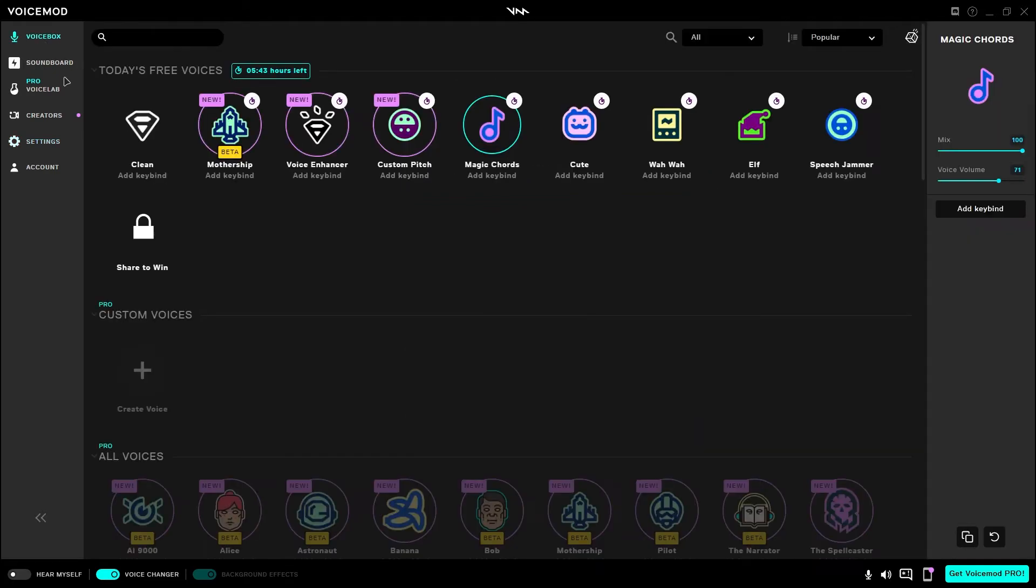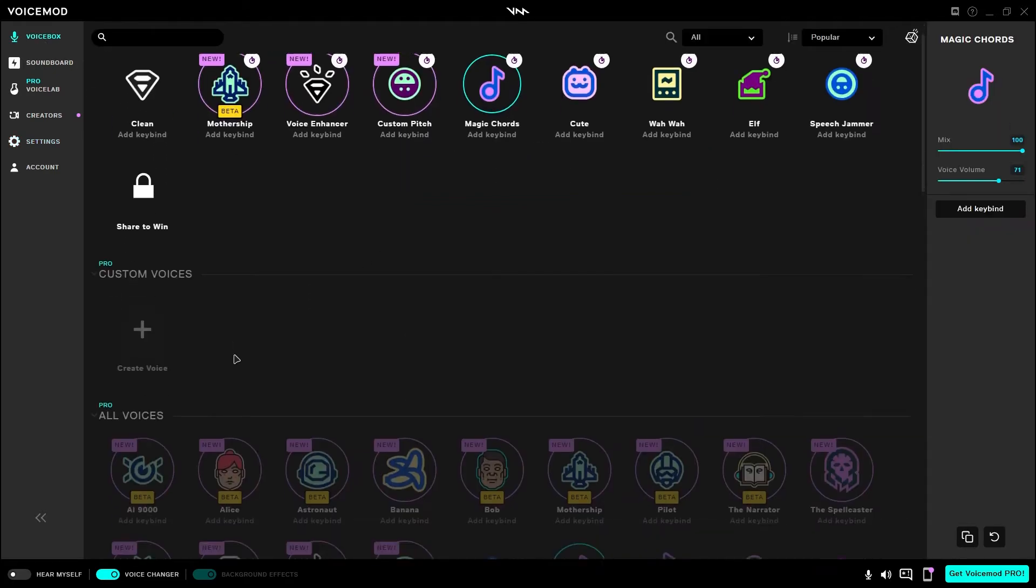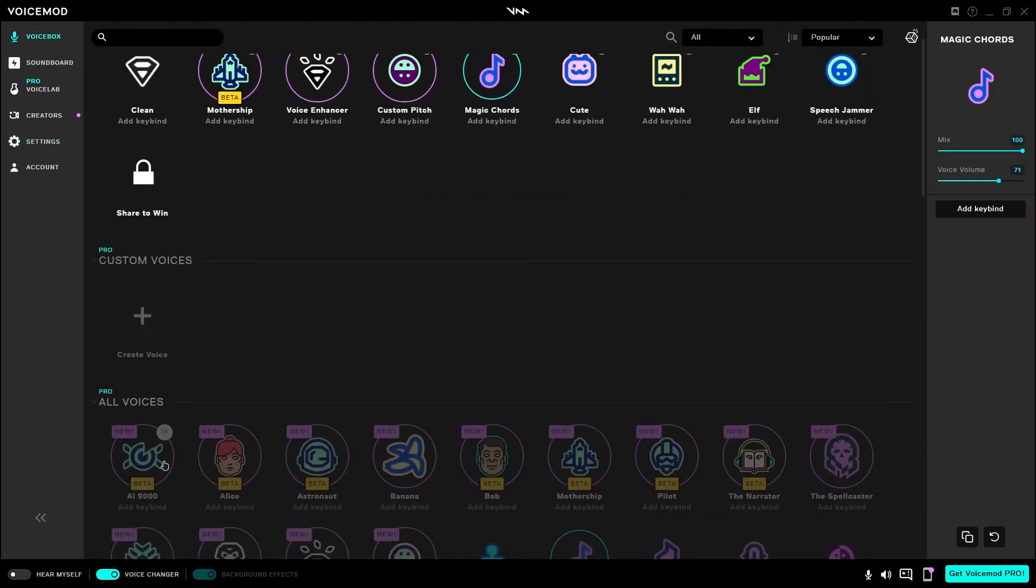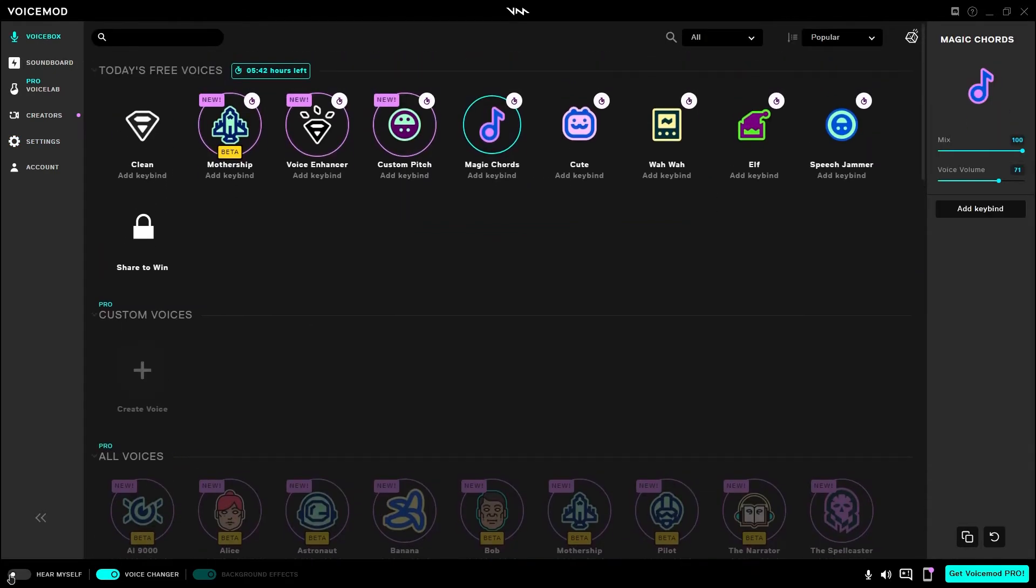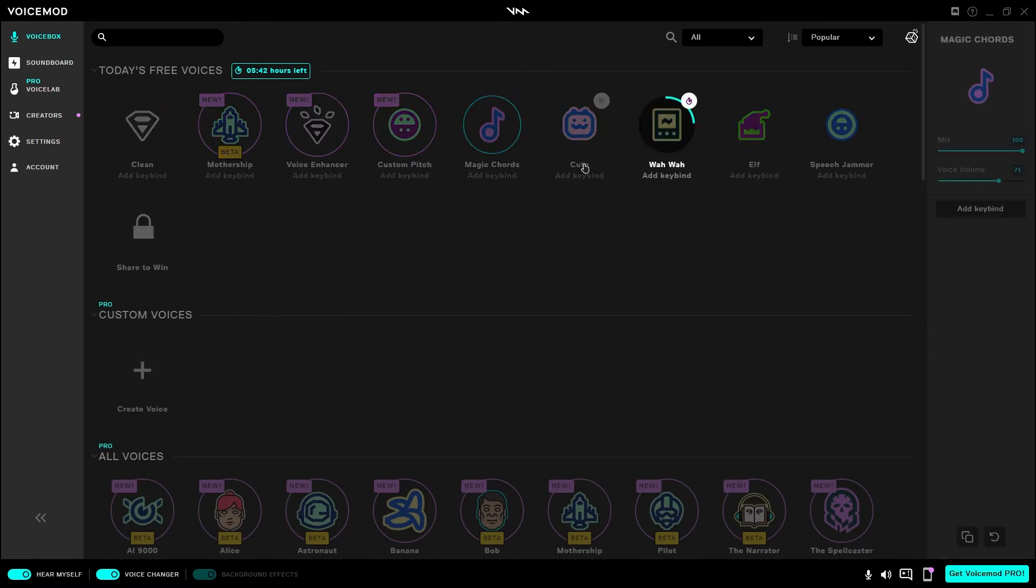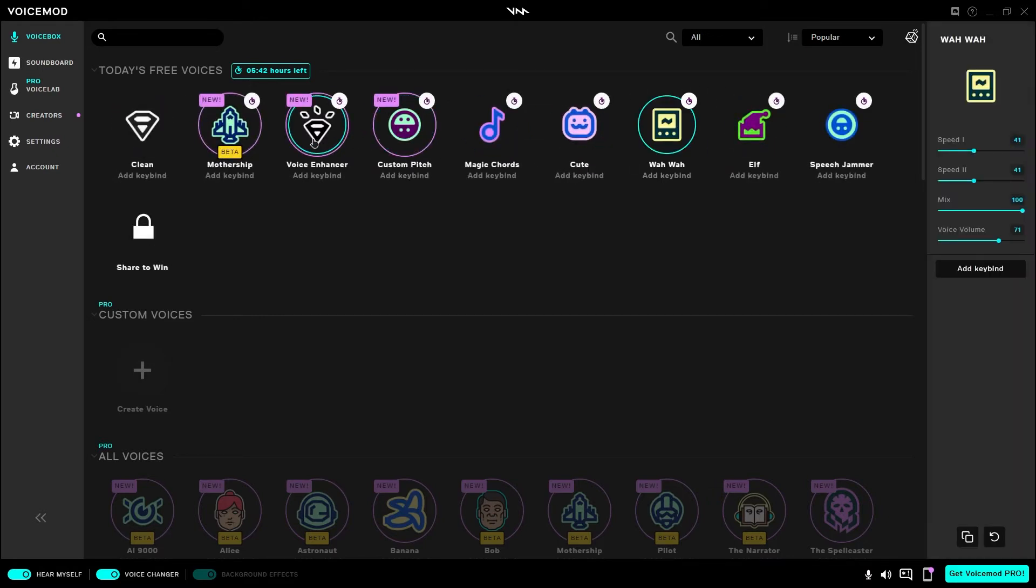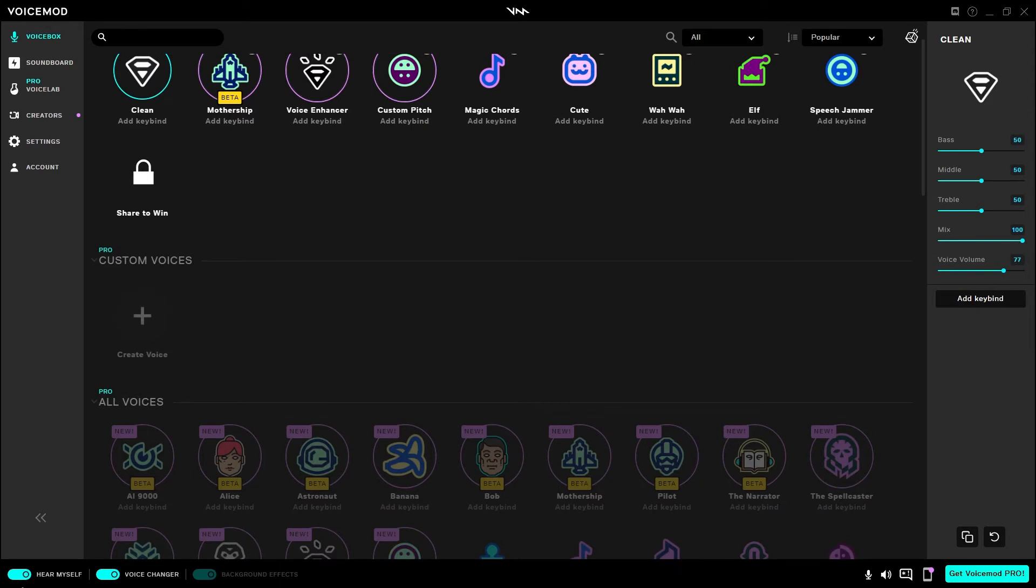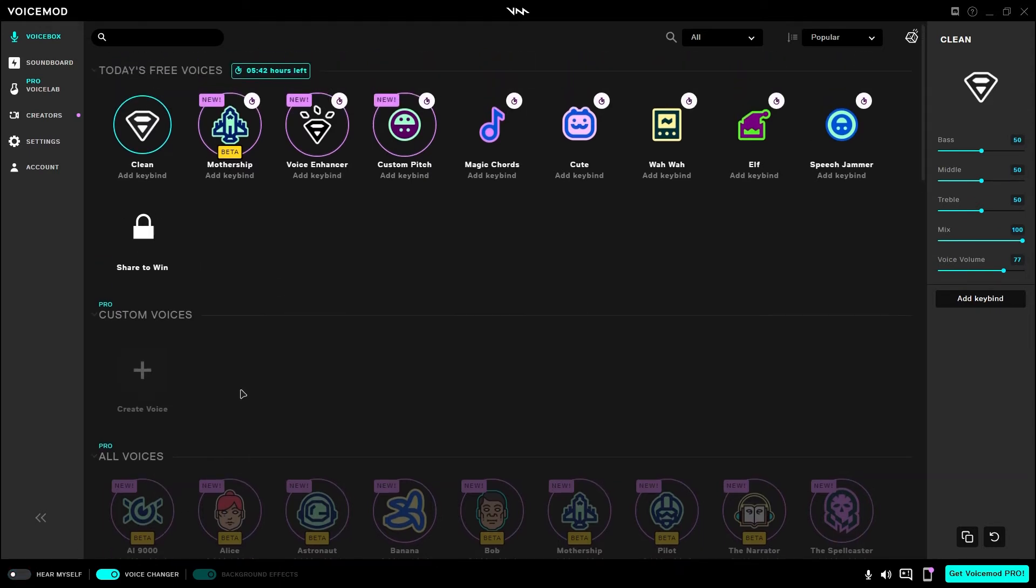Then head back over to the Voice Box. Just to make sure everything is set up correctly, click on Hear Myself. And you should hear your voice change. If it hasn't changed, choose one of today's free voices and you should have it change at least a bit. I'm going to go ahead and turn it off because it's pretty distracting.